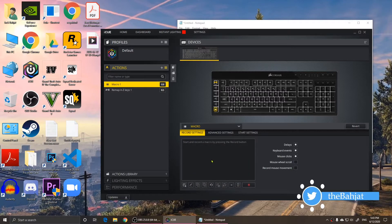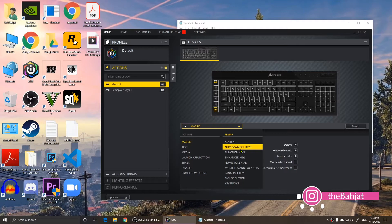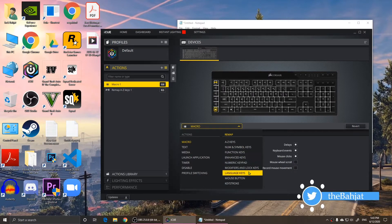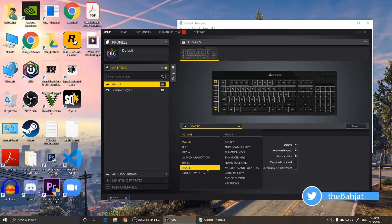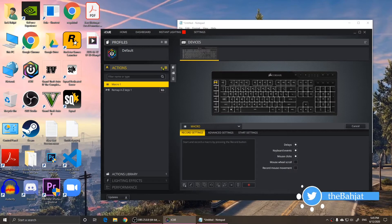Right here you can see it records everything. I'm going to delete the actions now. Once deleted, you can change or recreate the macro to do something else. You can use letter keys, number and symbol keys, function keys, and so on. It's up to you what you want the macro to do. To create a new macro, move your mouse over the plus button and click it.